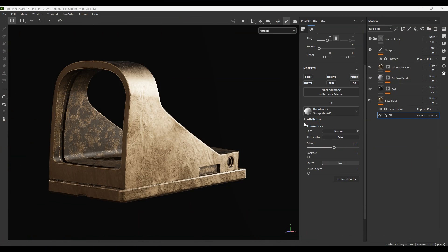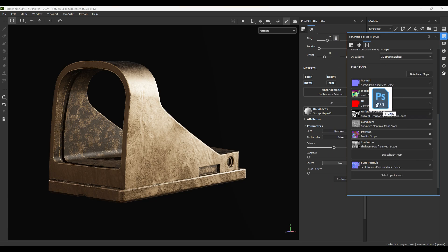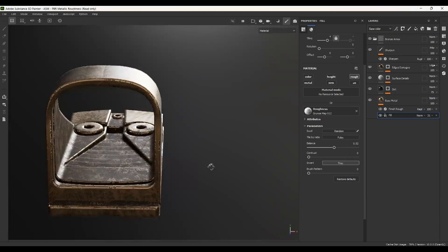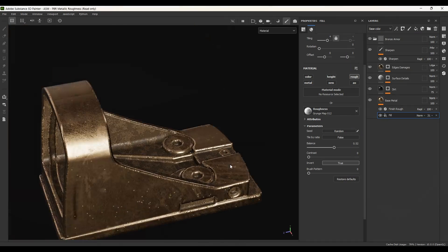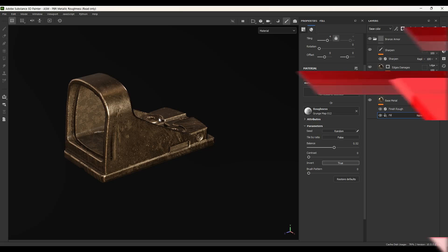Now we are in Substance Painter and we want to import all the textures we baked from Marmoset Toolbag with the Bevel shader. I'm going to open the texture set settings and in the mesh maps I just load the normal, curvature, ambient occlusion, and thickness. As you can see, we have the effect of the Bevel shader on the edges without spending hours creating a high poly and baking high to low. We just set a shader, increase or decrease the bevel width, press bake, and it only took two minutes.